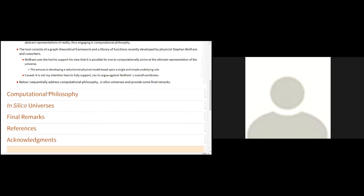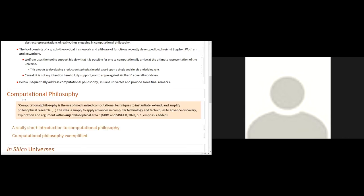So I sequentially address the computational philosophy in silico universes. Let us see what this means. And then I provide some final remarks. So what is computational philosophy?